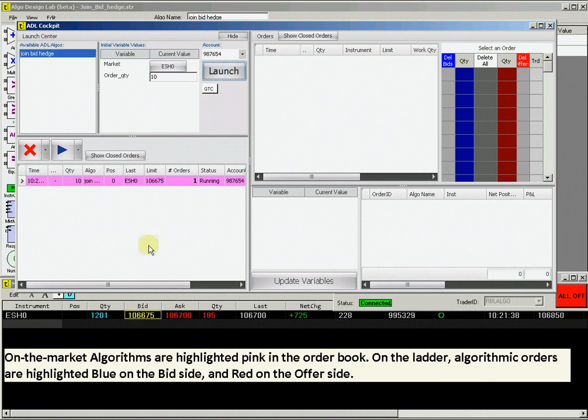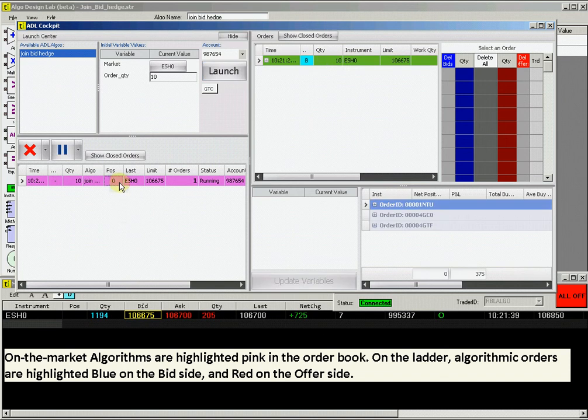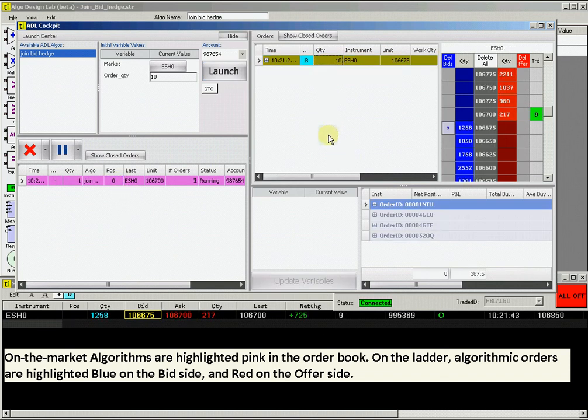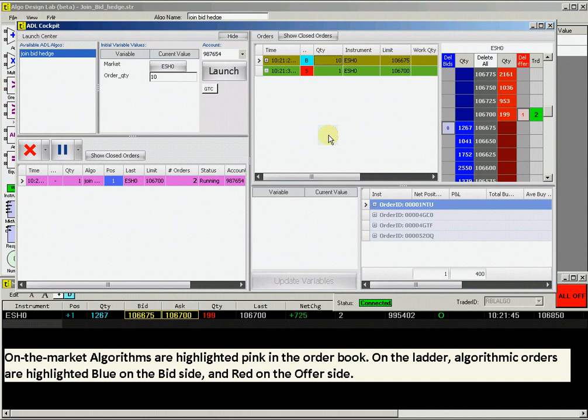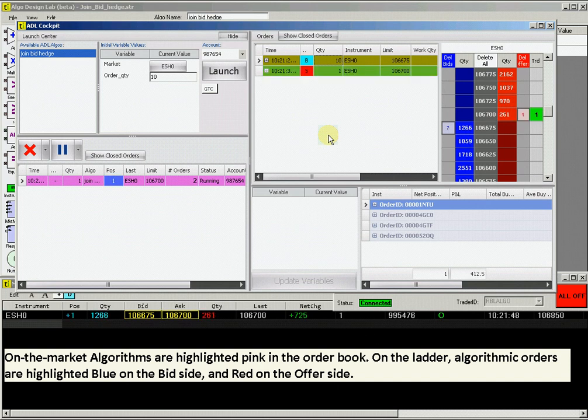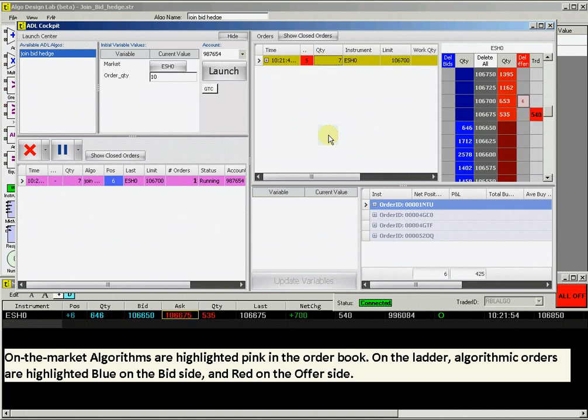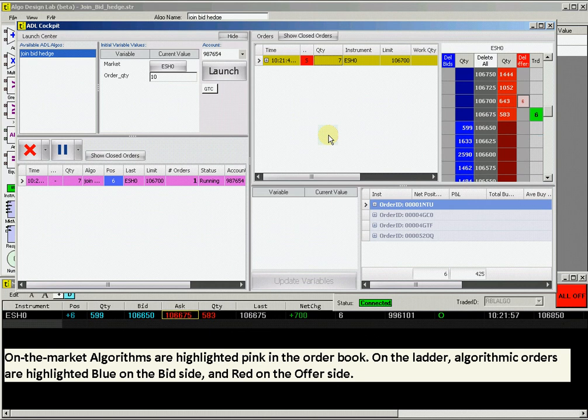Click launch, and you will see how the order shows up in the screen directly below. The algorithm is highlighted pink to denote an on-the-market algorithm. In the upper right box, you will see all the orders involved in your algo in green. On the ladder, you will see a blue highlighted box on the bid side, which shows the order and quantity, and then a red box on the offer side when the hedge parameters are met.